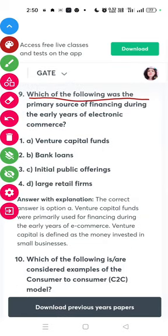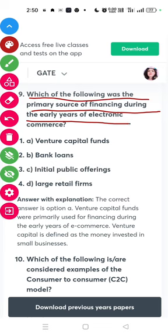Question nine: which of the following was the primary source of financing during the early years of electronic commerce? The answer is venture capital funds.